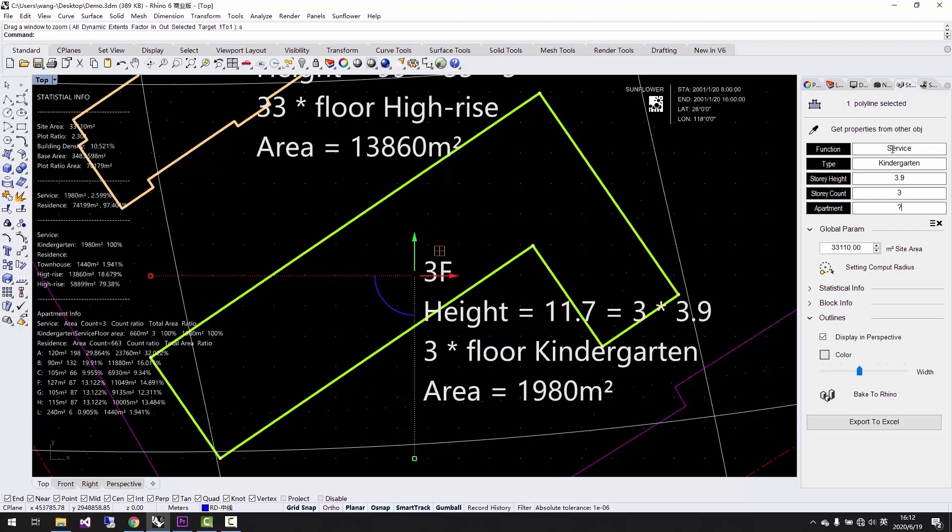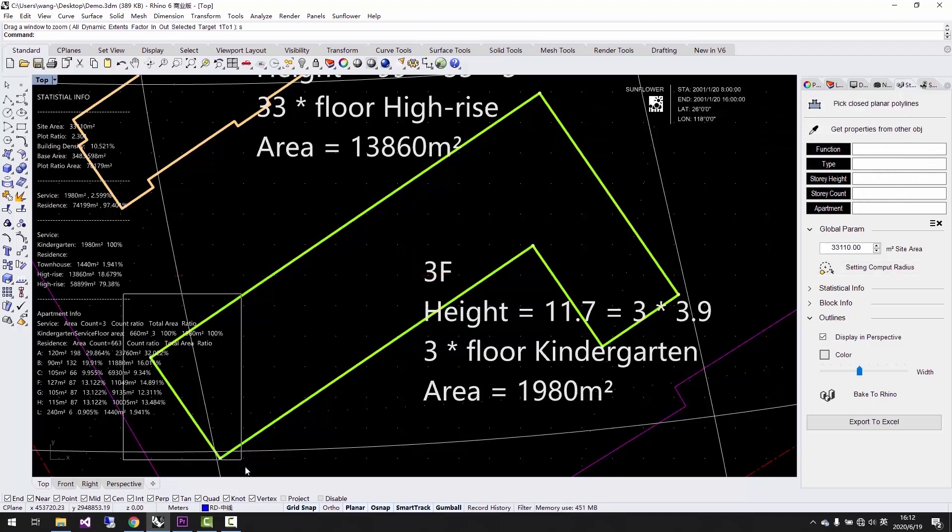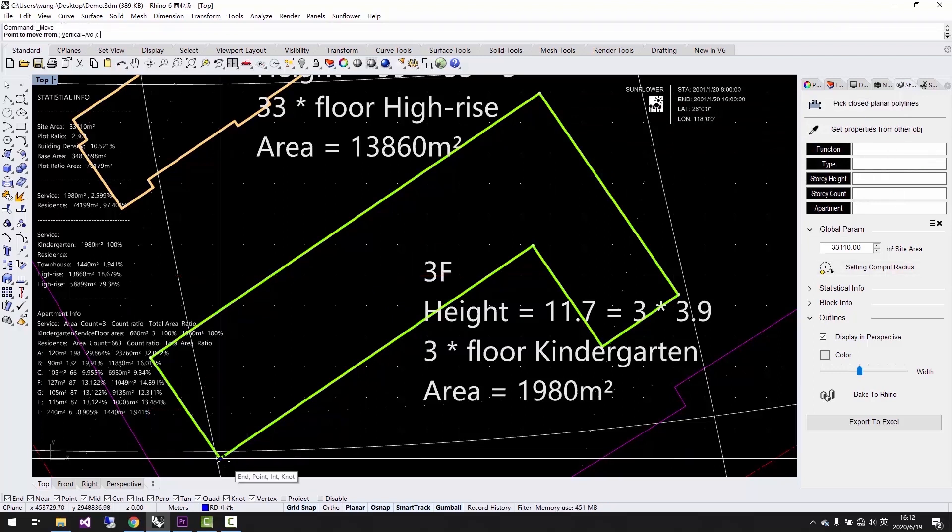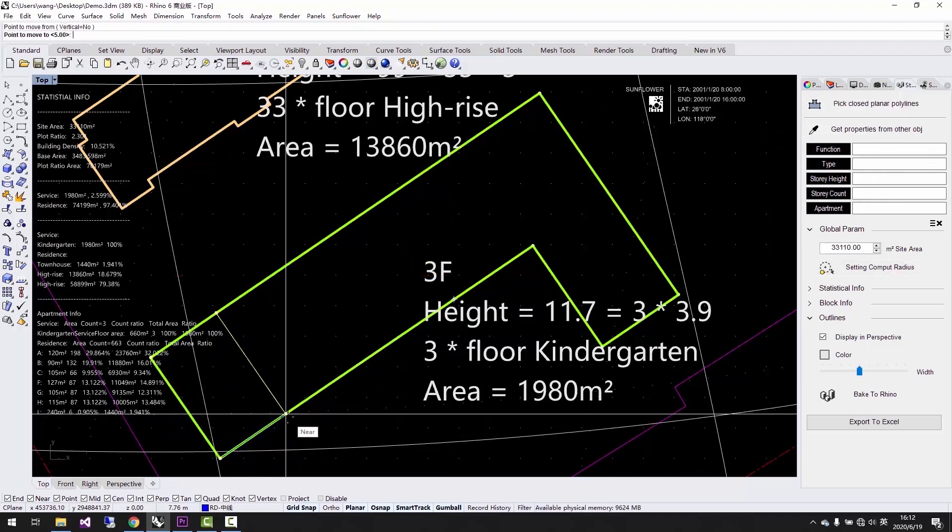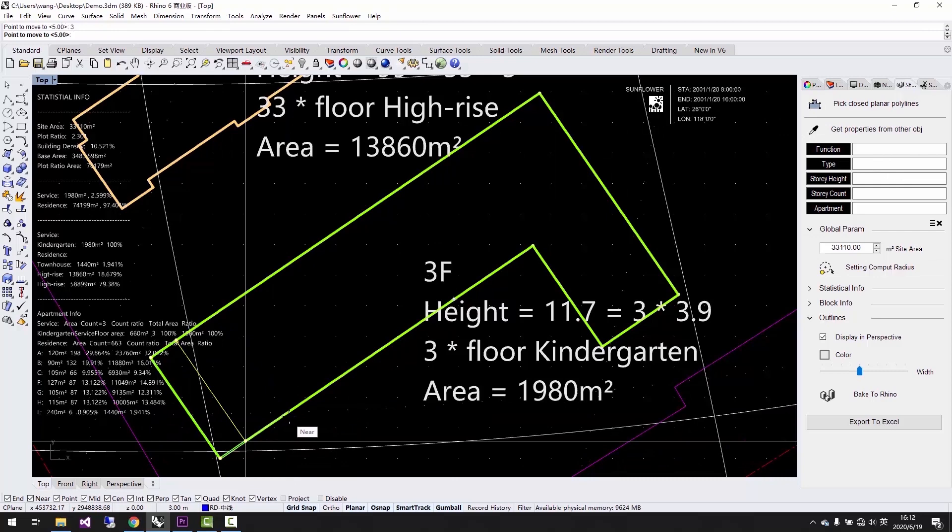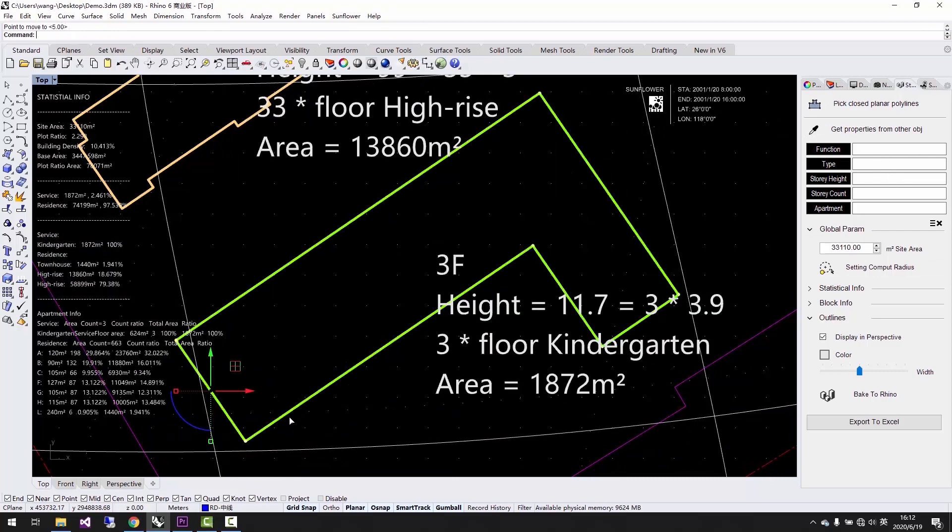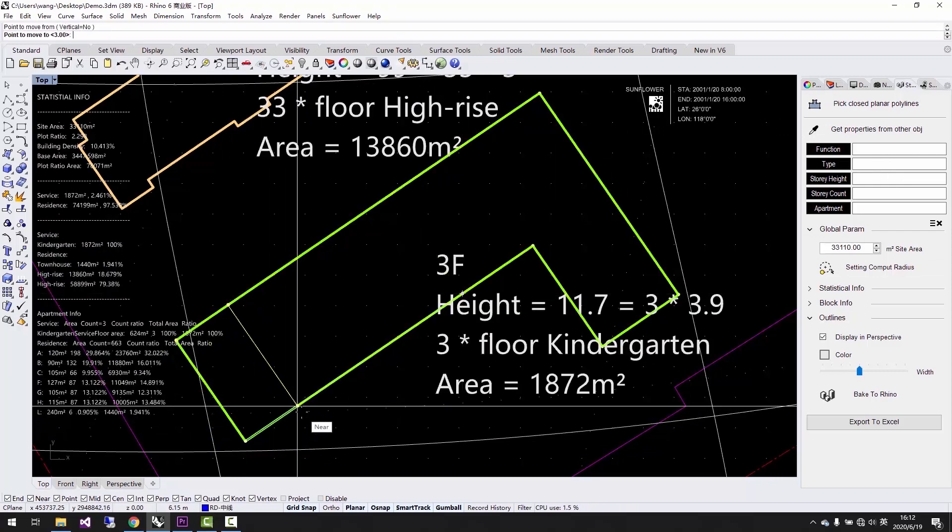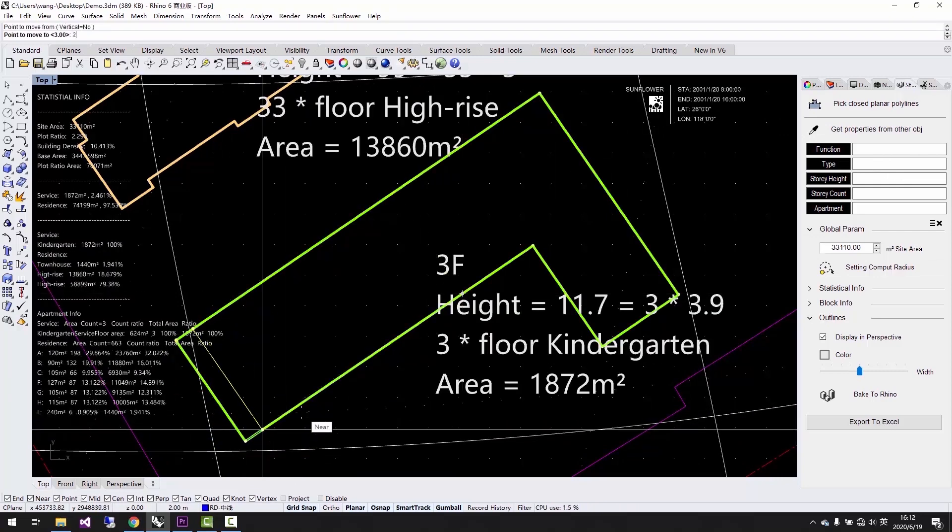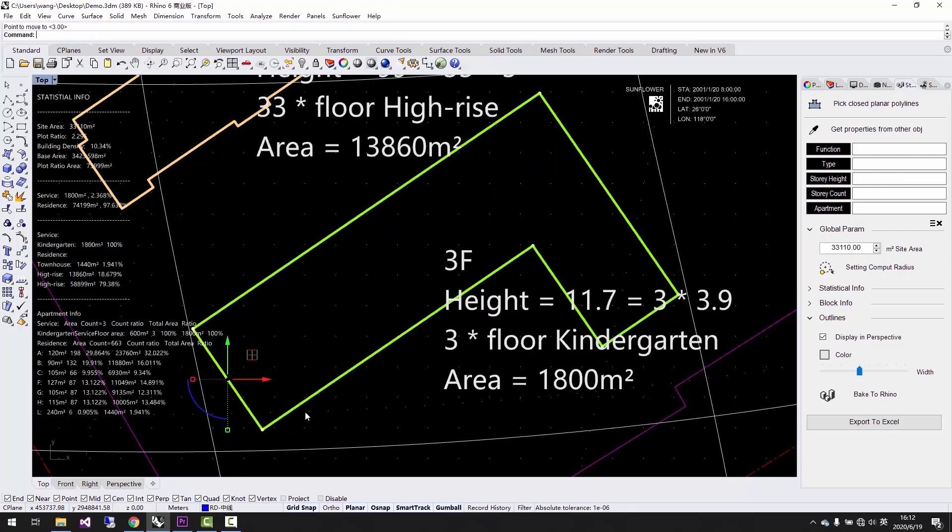If we want to make the total area of the kindergarten into less than 1800 square meters, we can adjust the control points of the polyline. When we are moving the control points, we can see the results at the same time. The instant display of the statistics could guide us to adjust our design visually and simultaneously.